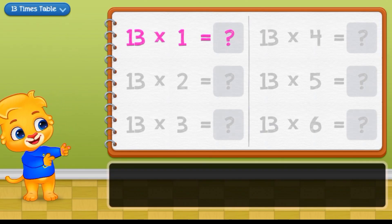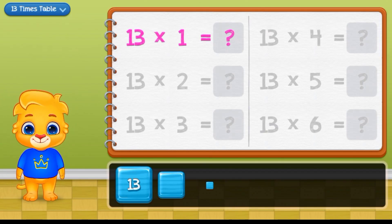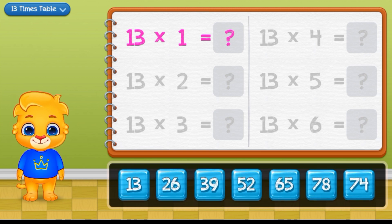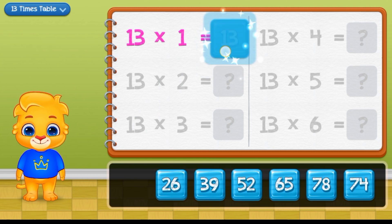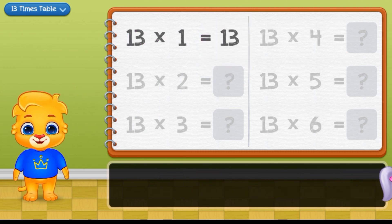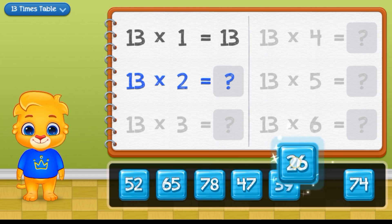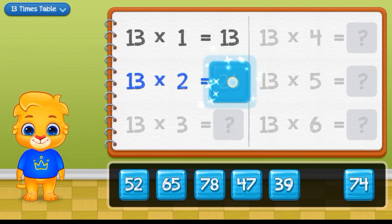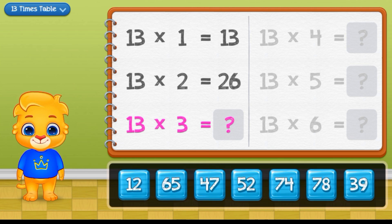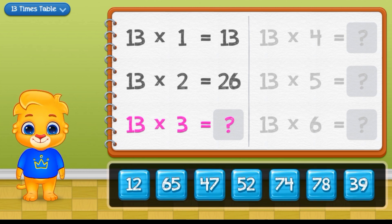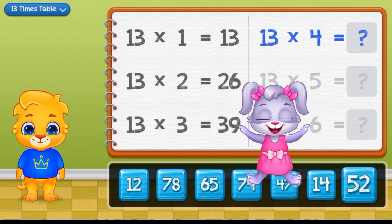Let's plan Multiplication Table. 30 times 1 equals 30. 30 times 2 equals 26. 30 times 3 equals 39.